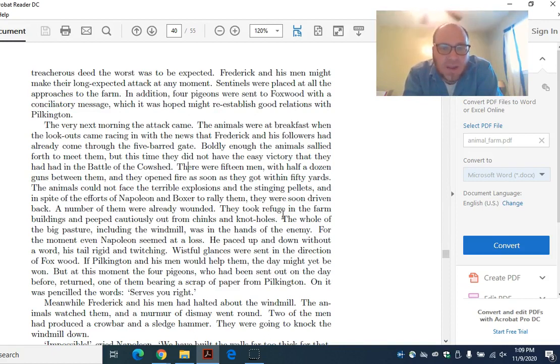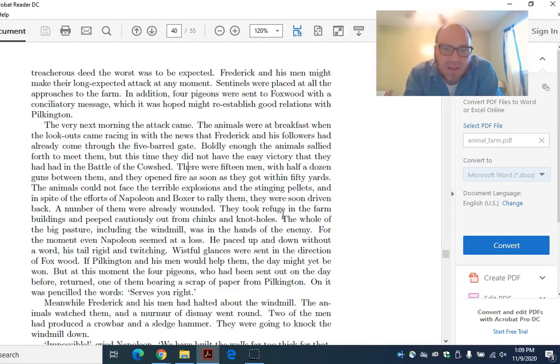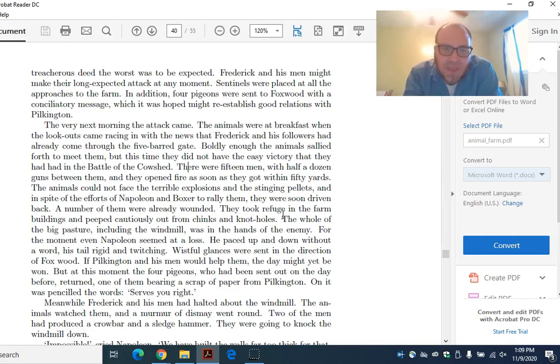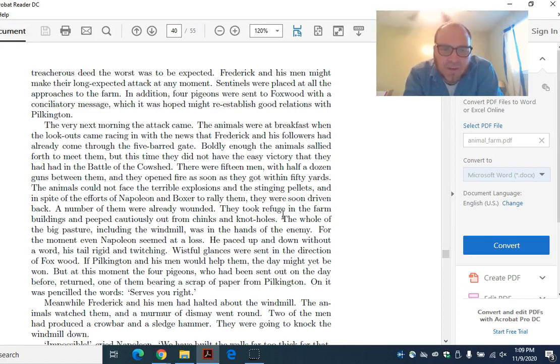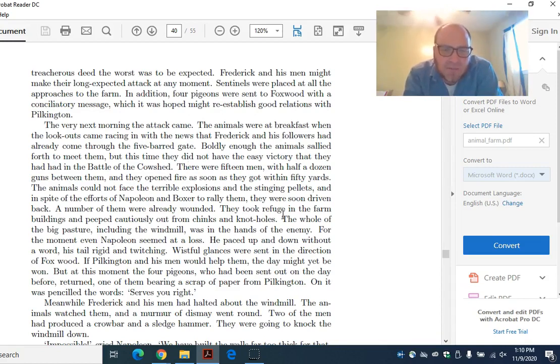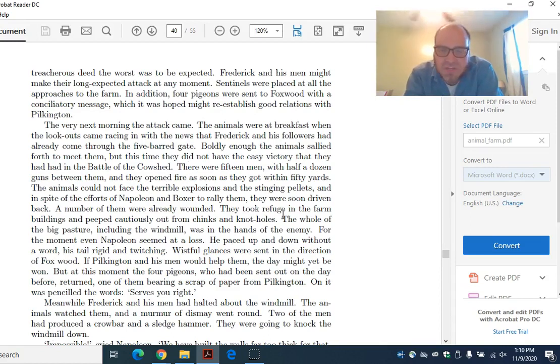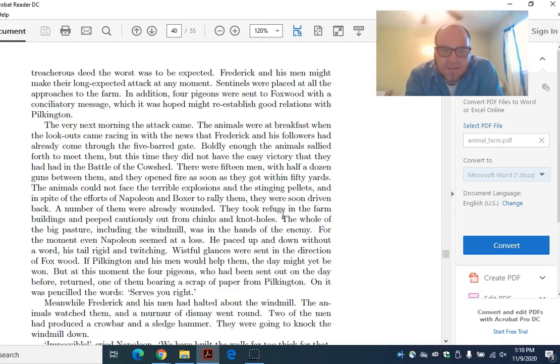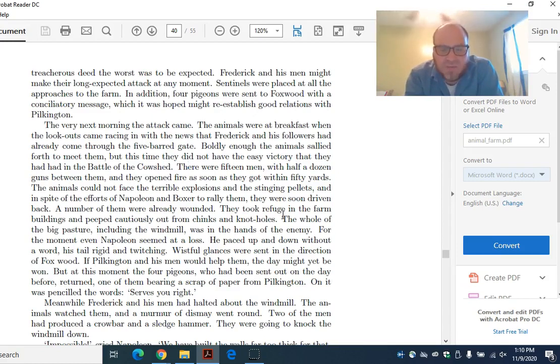The animals were at breakfast when the lookouts came racing in with the news that Frederick and his followers had already come through the five-barred gate. Boldly enough, the animals sallied forth to meet them, but this time they did not have the easy victory that they had in the Battle of the Cowshed. There were 15 men with half a dozen guns between them, and they opened fire as soon as they got within 50 yards. The animals could not face the terrible explosions and the stinging pellets, and in spite of the efforts of Napoleon and Boxer to rally them, they were soon driven back. A number of them were already wounded. They took refuge in the farm buildings. The whole of the big pasture, including the windmill, was in the hands of the enemy.